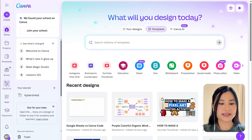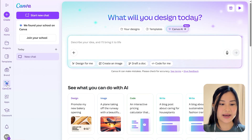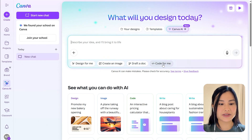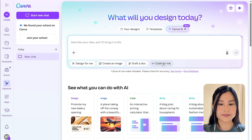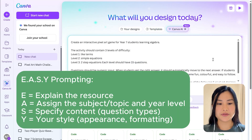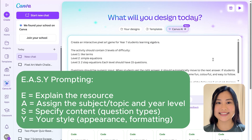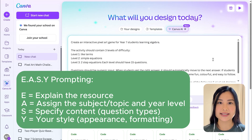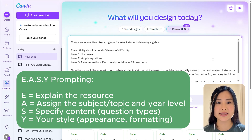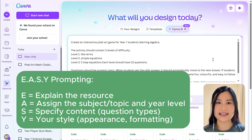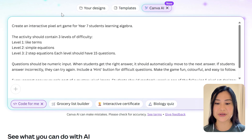In Canva we would click Canva AI in the left panel. We can then select 'Code for me' and put in a prompt. For my prompt I followed an easy prompt structure: first explaining what the resource is, then assigning the subject, topic and year level. We can then specify the contents — that's the question types — and finally we can add our own styling for appearance and formatting.